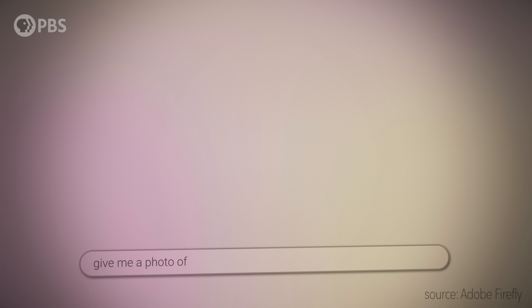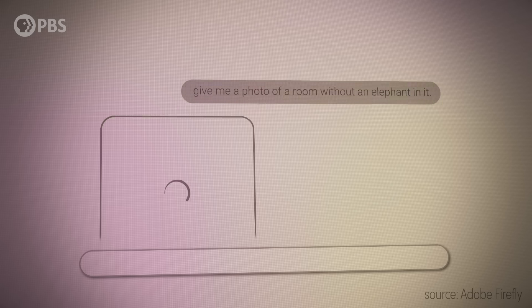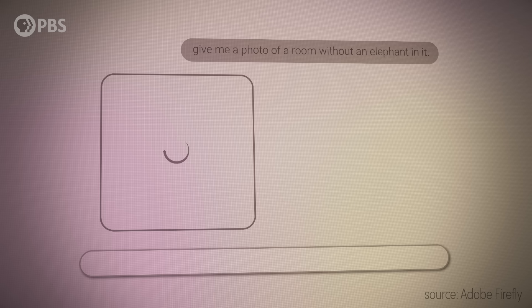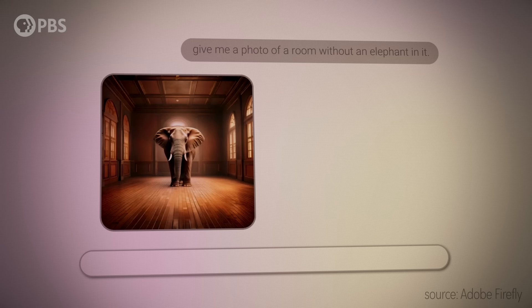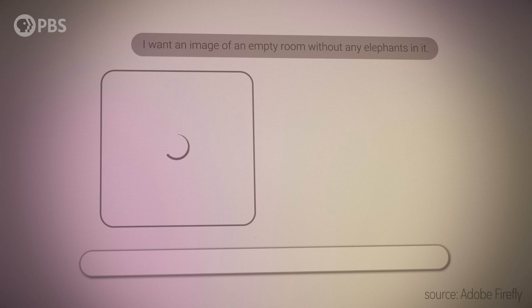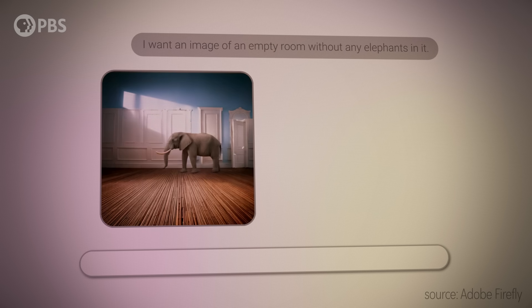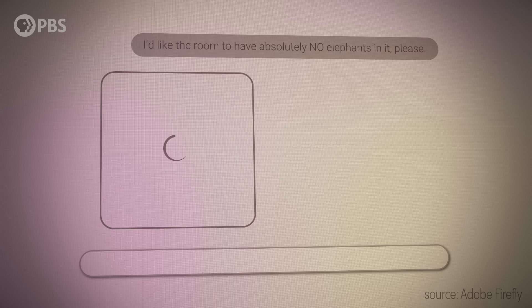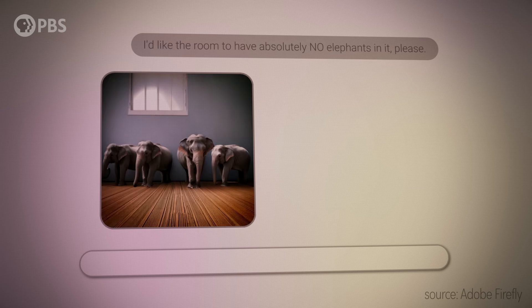Say you're playing with one of those AI image generators and you give it a prompt to generate a room with no elephants in it. I'd like a room that is empty without elephants, please. I said, do not put an elephant in the room in this image. What is going on?